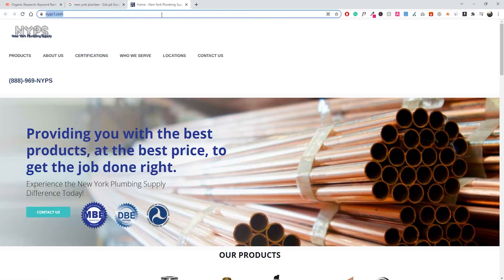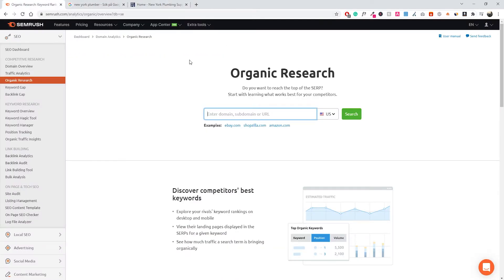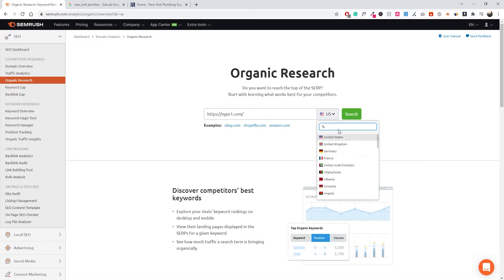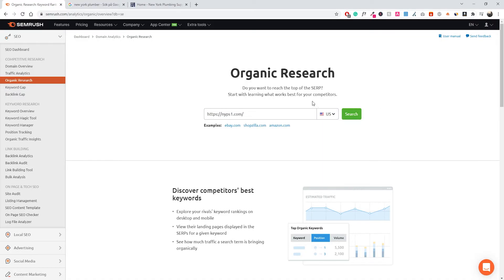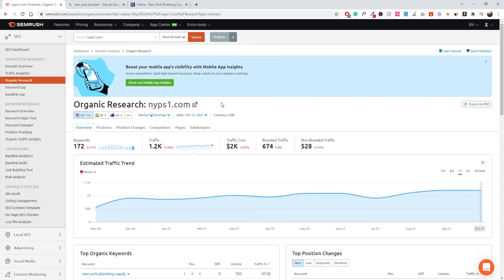Let's say this is our client or our own company. What we want to do is grab the domain, go back to SEMrush, and paste it directly in there. Then you want to select the market you want to do the research in — in this example it's going to be the US, but maybe you're from Finland, Denmark, France, or Germany. Whatever it is, just make sure you select the right one, then go ahead and click search. That will pull all the organic data for this specific domain.